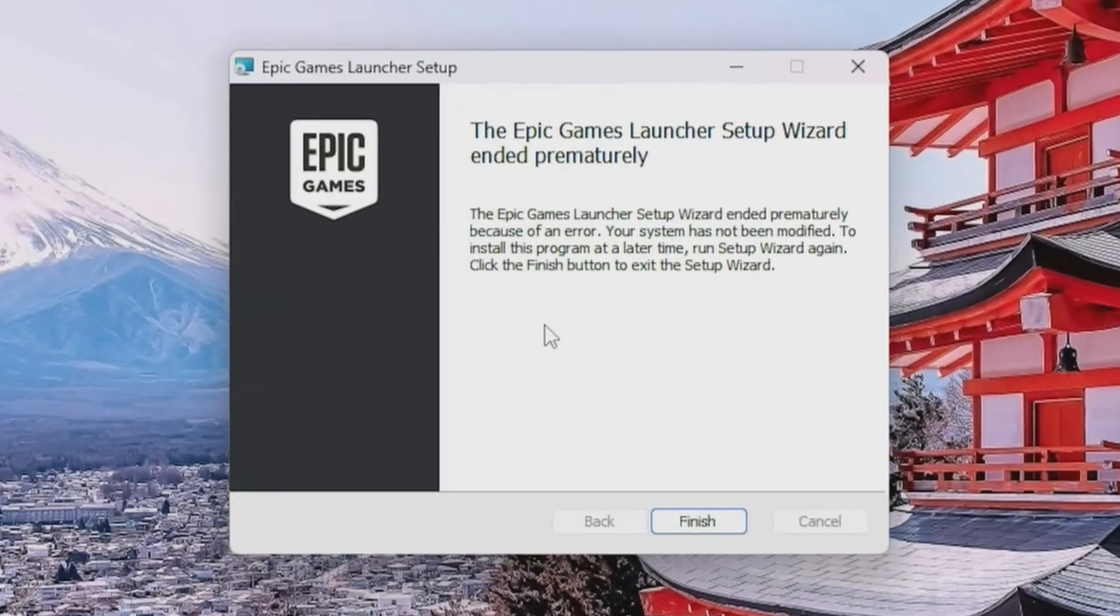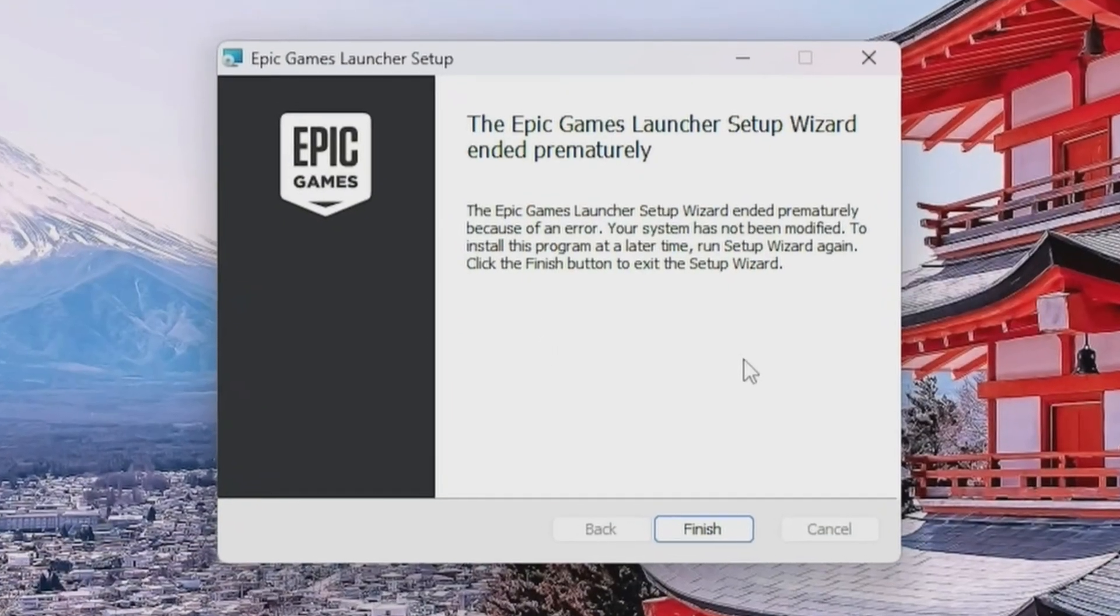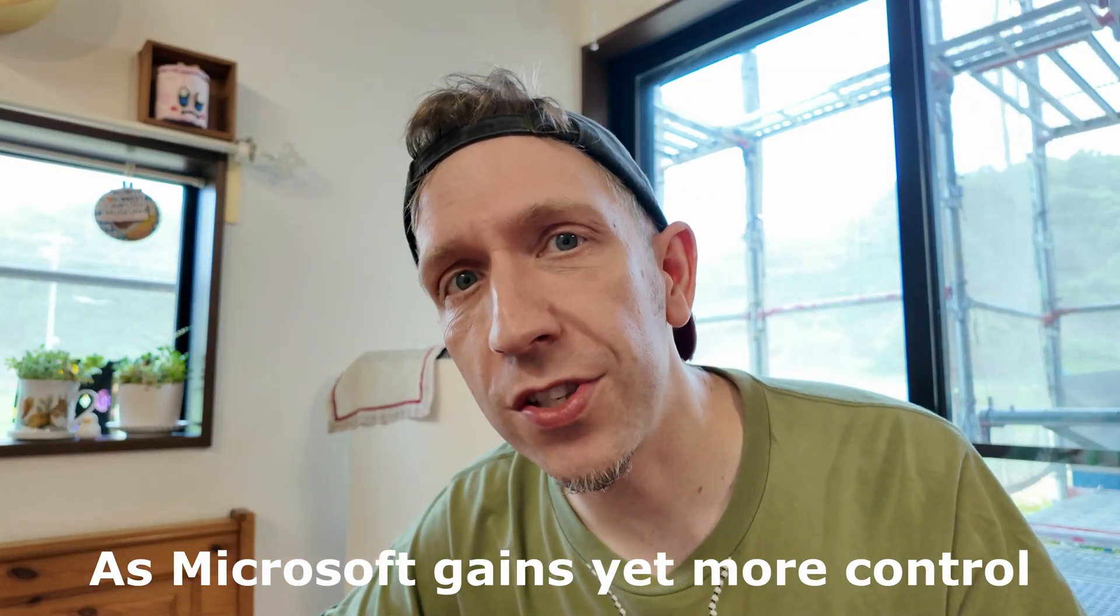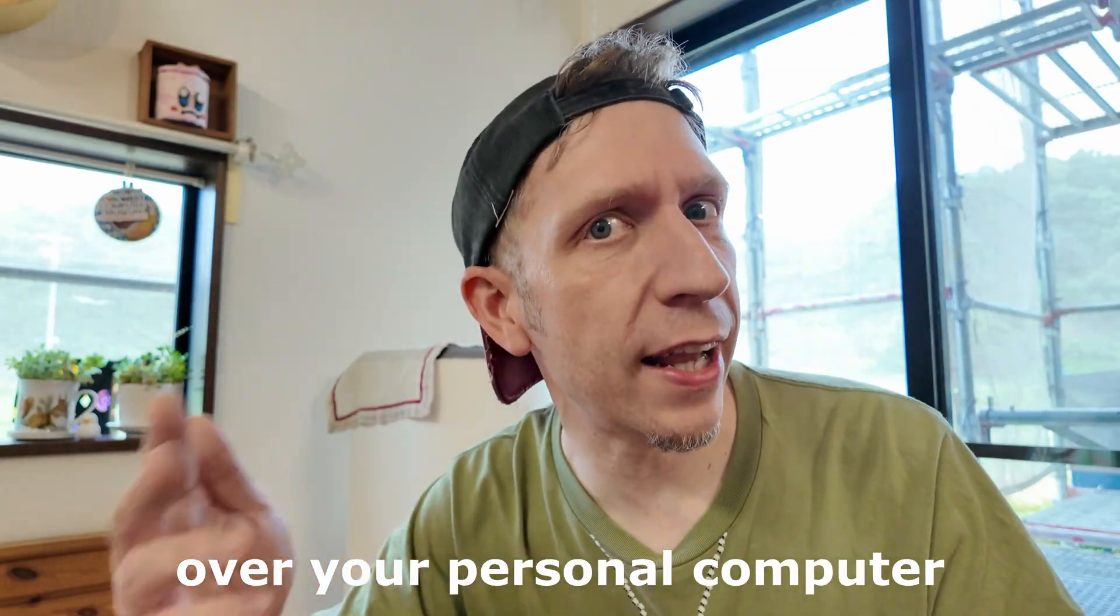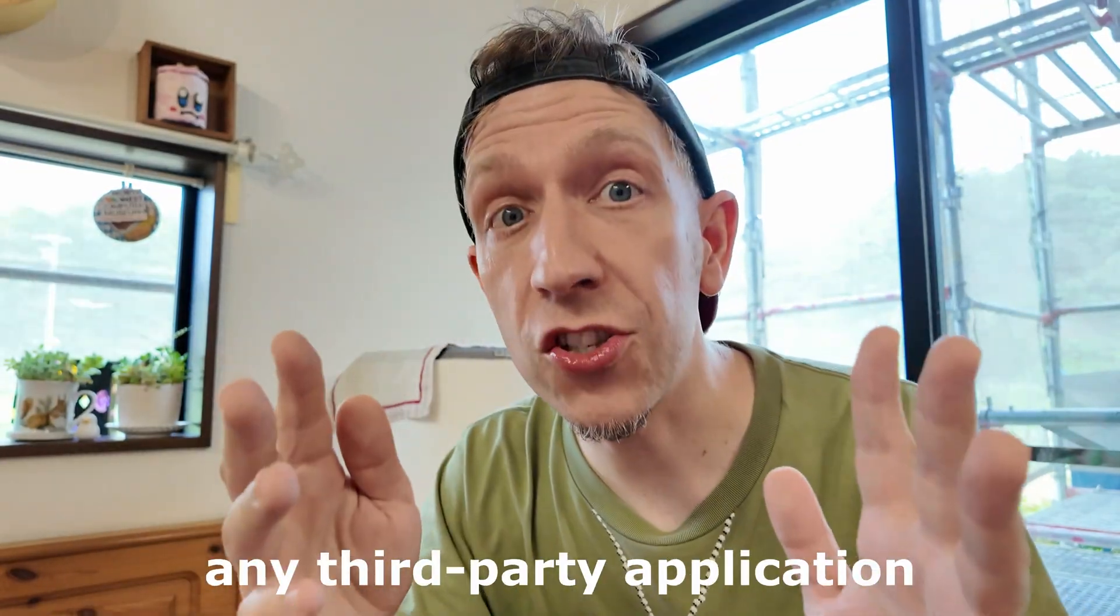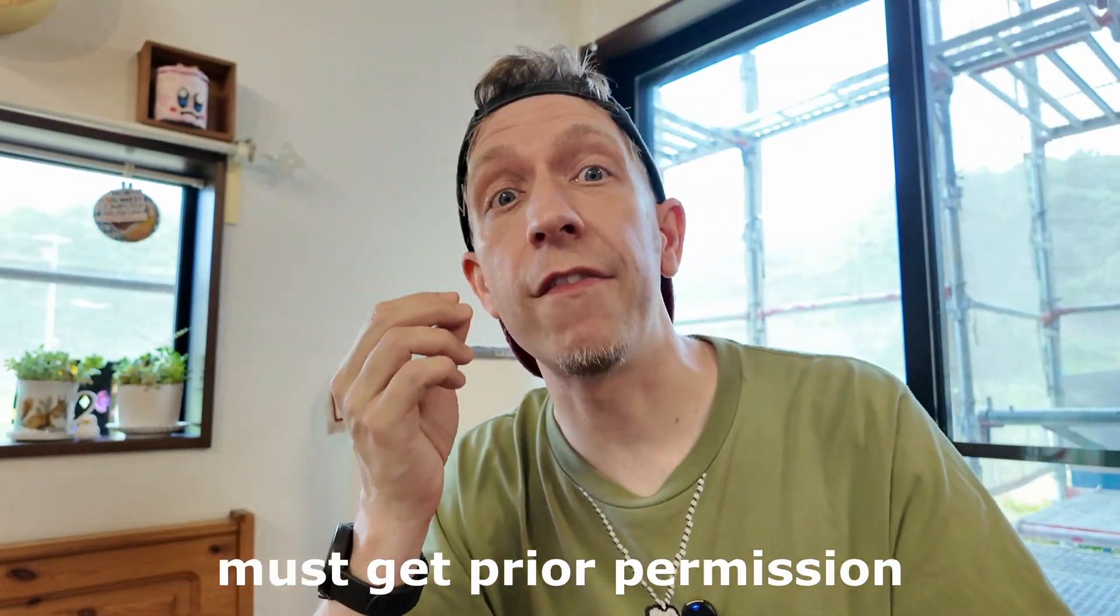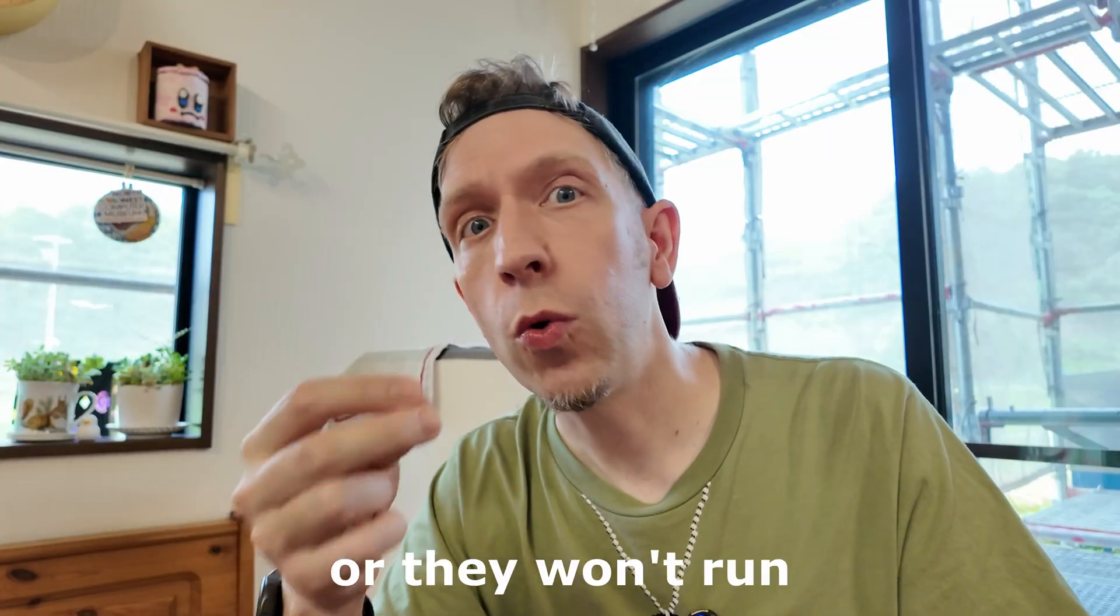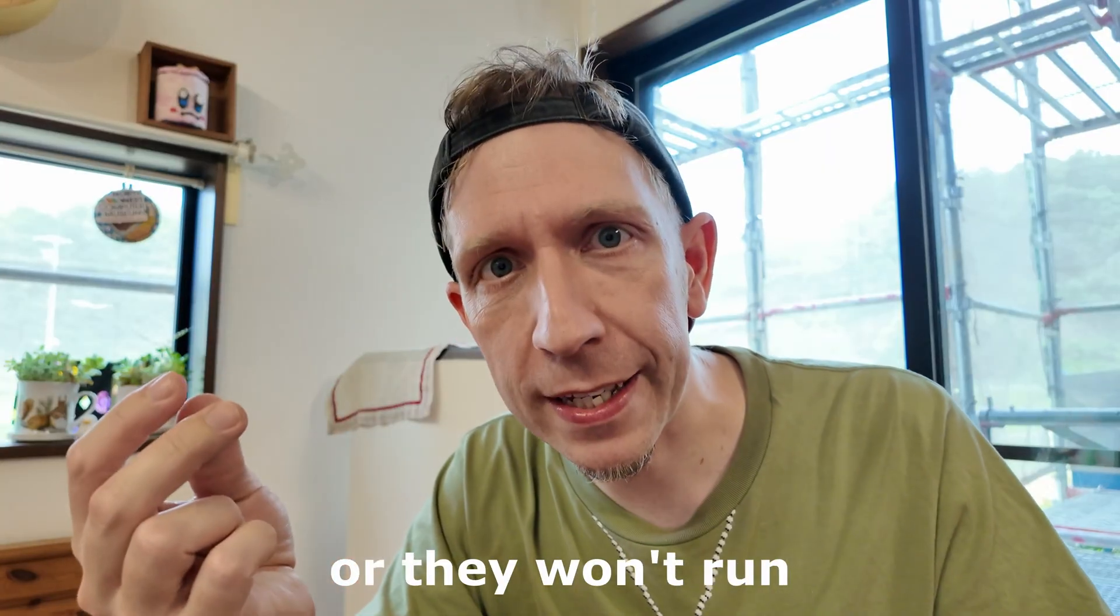Originally, installing the Epic Games Launcher was very simple. Just double-click, and you're in. But over the last year or so, things have become a bit more difficult. Here's our theory. As Microsoft tightens security on Windows 10 and 11, any installer that doesn't have a valid, up-to-date certificate will be blocked from running. And this may include Epic Games Launcher in some cases.